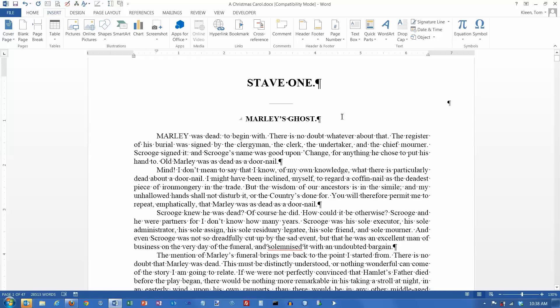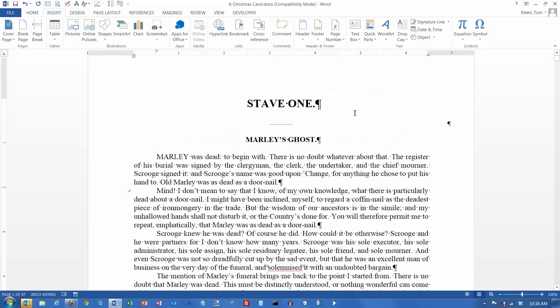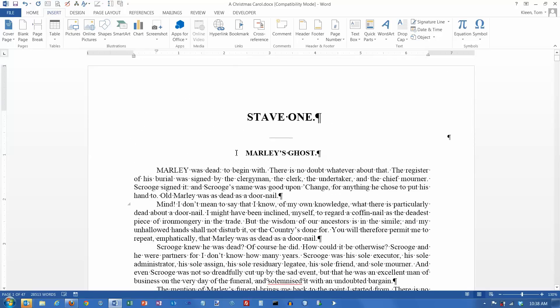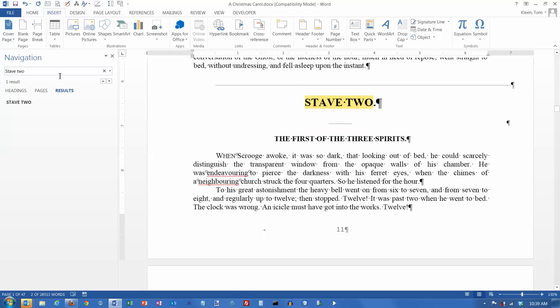So I have a sample document here. And let's go down, I am going to do a control F, and what I want to find is stave 2. So here is stave 2 for me.